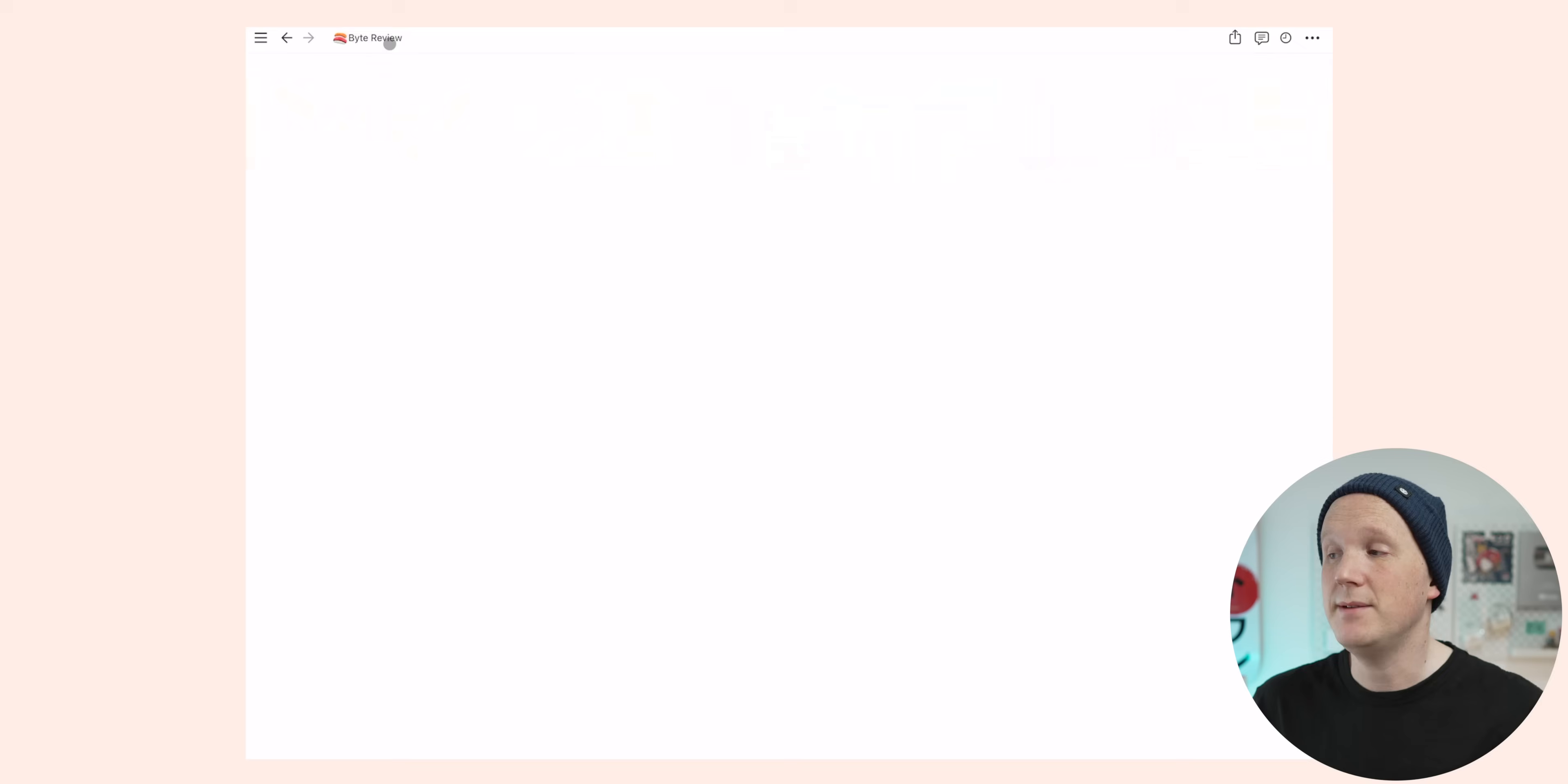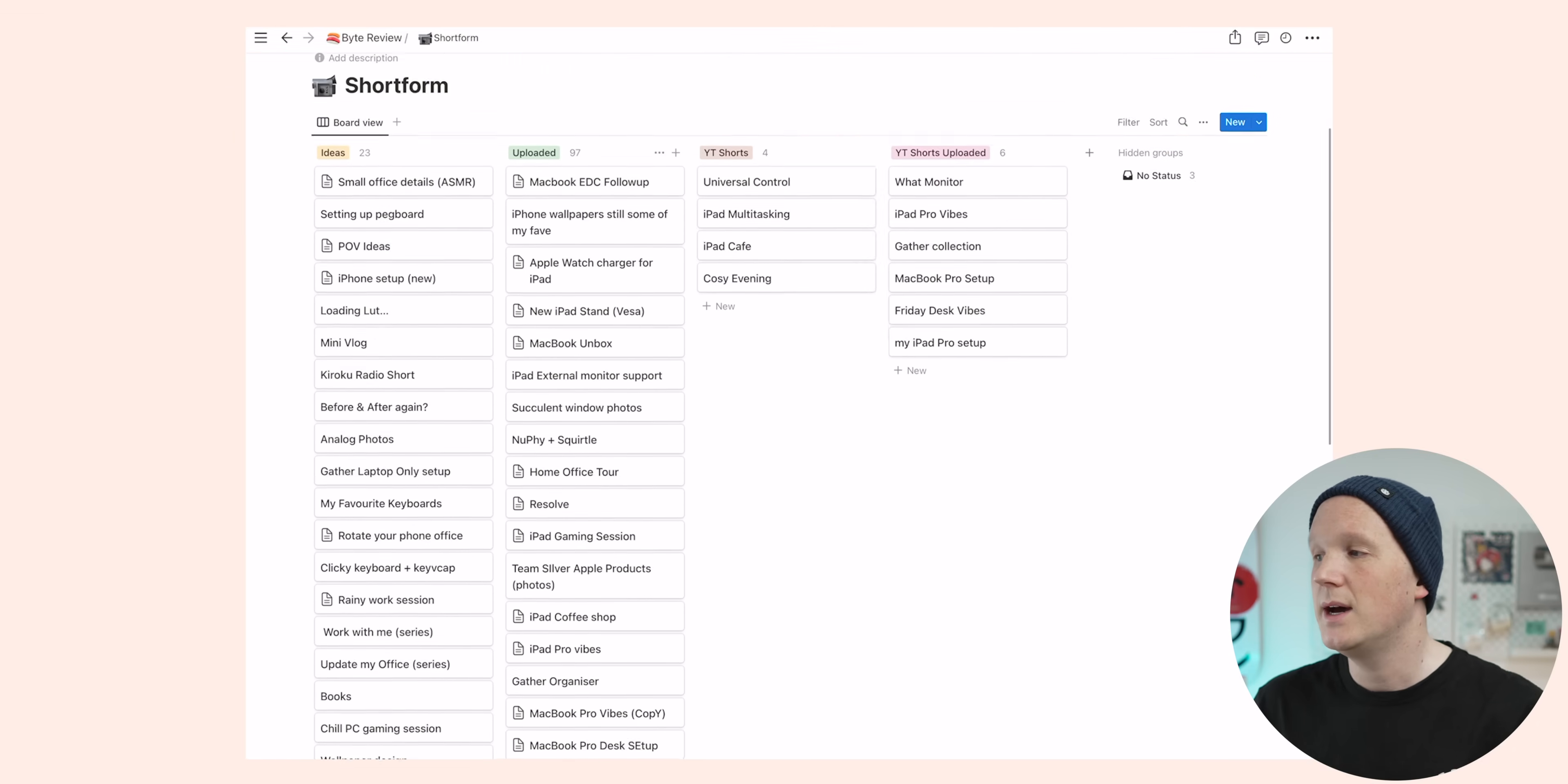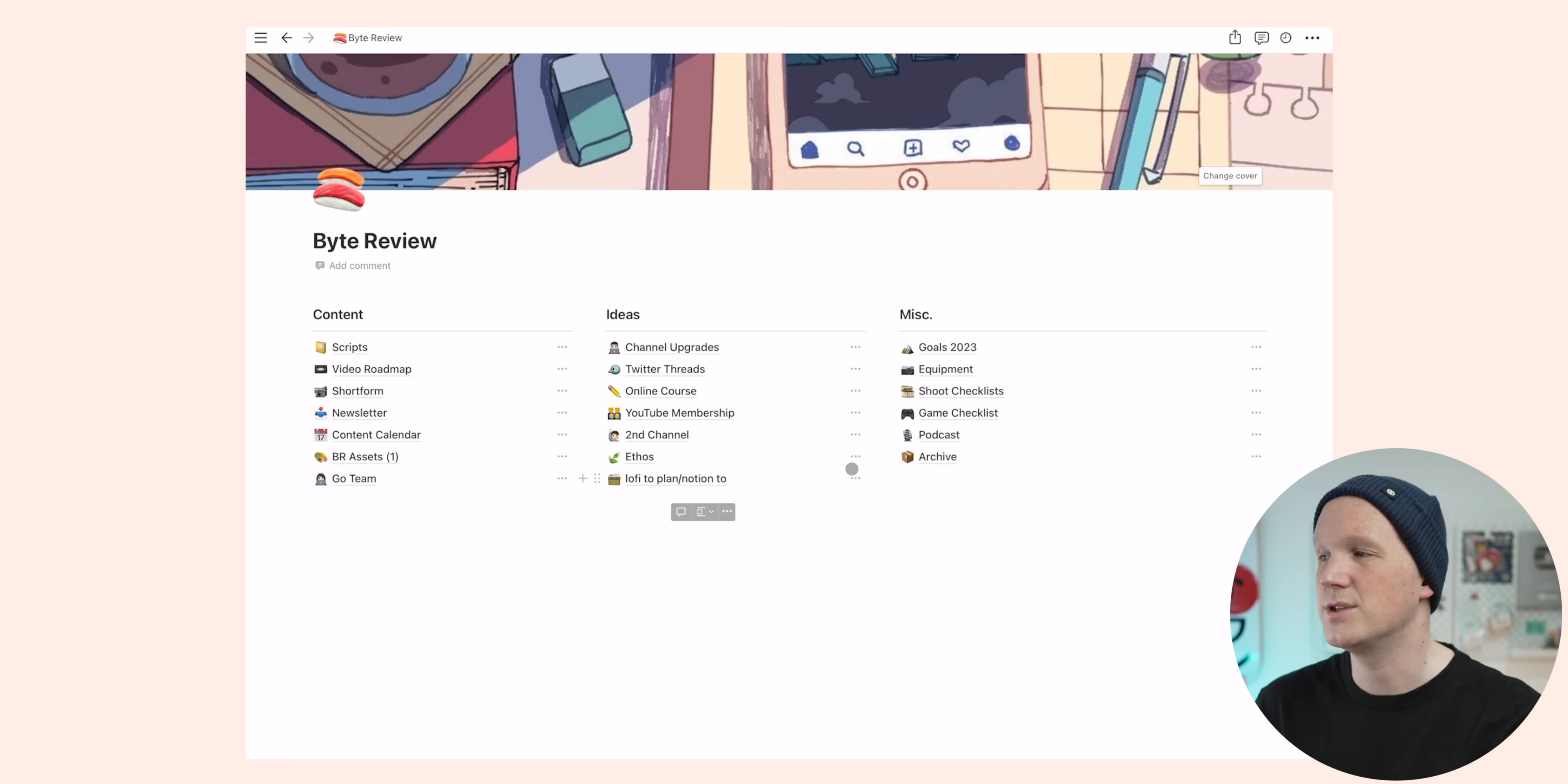I have the same thing for short form. So anything I do over on Instagram Shorts, or YouTube Shorts, or occasionally TikTok too, I'll have a very similar thing. I think I could probably find a better way of doing this, but for me, this just works nicely. Something else I've got on the content page is all of my assets. So logos and fonts and files and stuff like that are all put into Notion so I can grab them from anywhere, which I find useful.